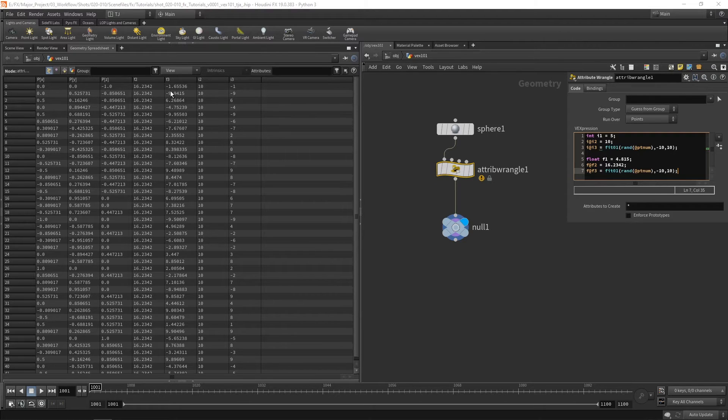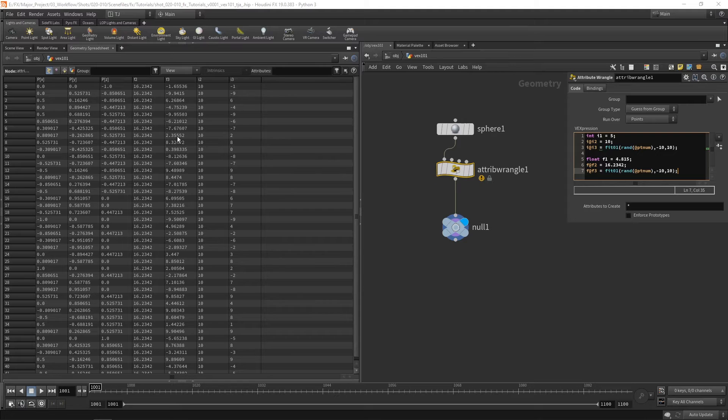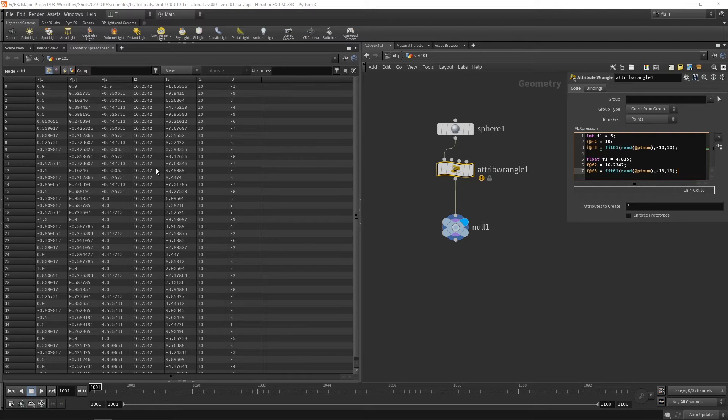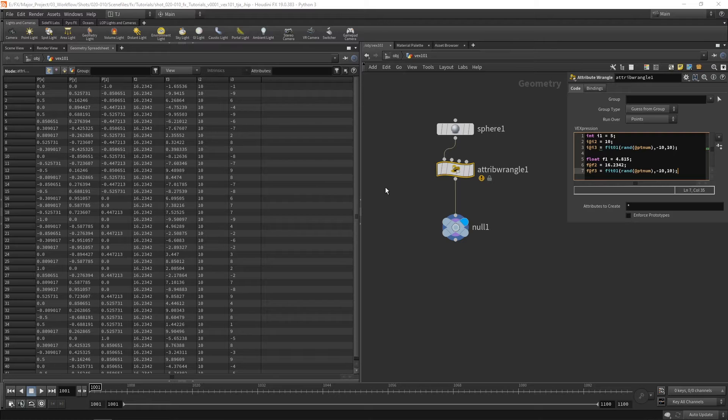So you can see here for an integer it gave us a value of negative 1 but for a float it gave us negative 1.655. And again here gave us an integer of 2 but for this one it's 2.355. So a lot more data is stored inside a float because of that decimal floating point number. However there will be instances where we want to use an integer such as an id.